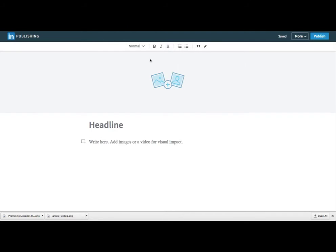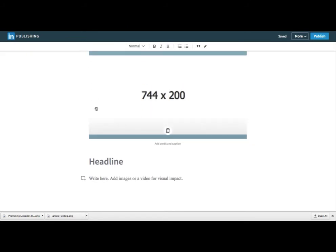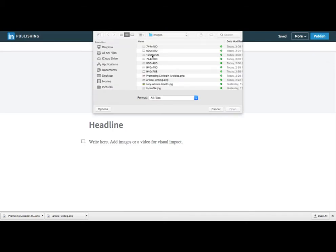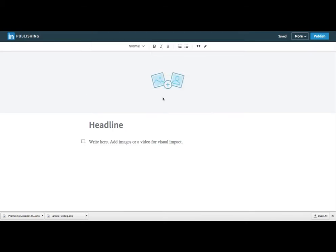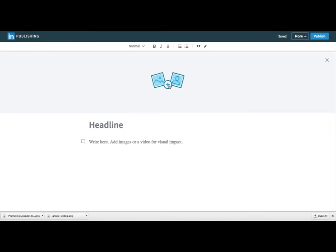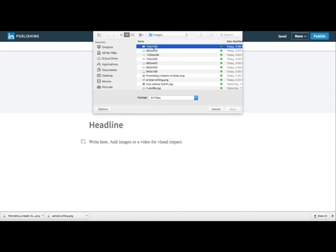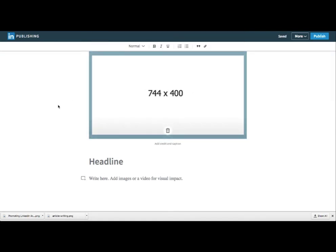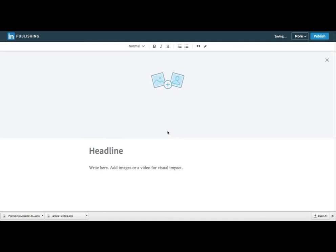Here's 744 by 200 — you can see it crops off the ends. Here's 600 by 400, which crops off the top and the bottom. So here's 744 by 400 — that seems to be the one that keeps the border consistently, and that's what one of the LinkedIn help articles I found also said: 744 by 400.